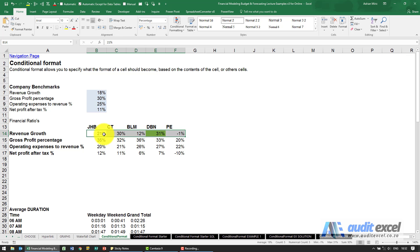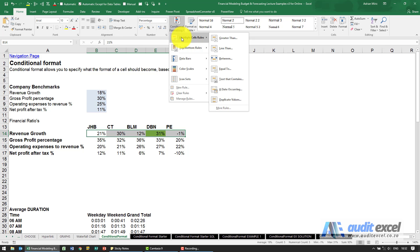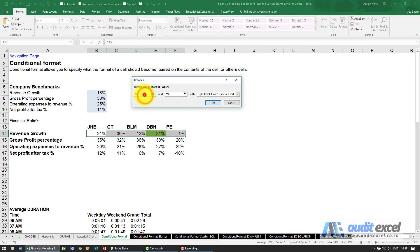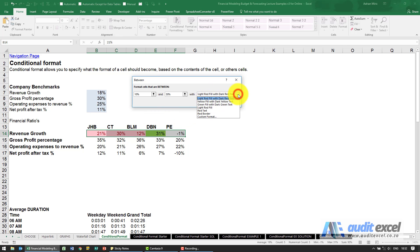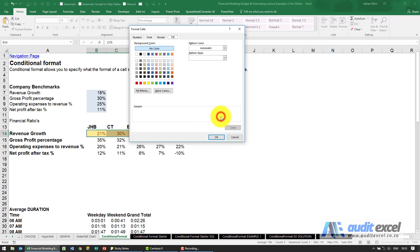Now I want to add another rule: between 10 and 30 percent must be yellow. With the cells still highlighted, I go back to Conditional Formatting, then Highlight Cell Rules, and one of the options is Between. Excel guesses a range again, so I set it to between 10 percent and 30 percent. I'll go to Custom Format and choose yellow. That's OK.